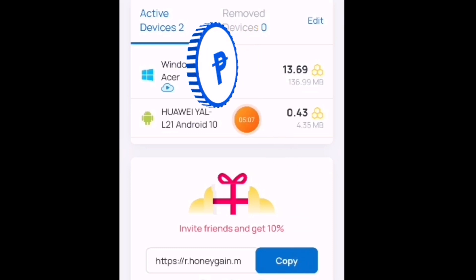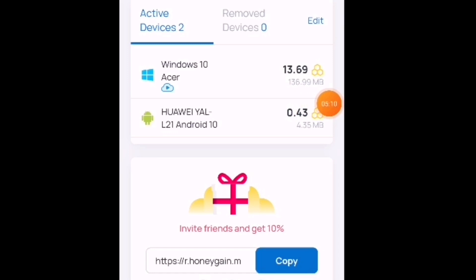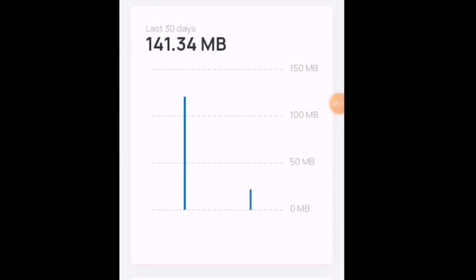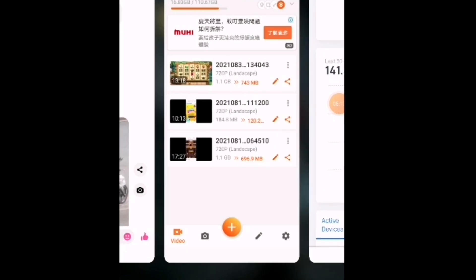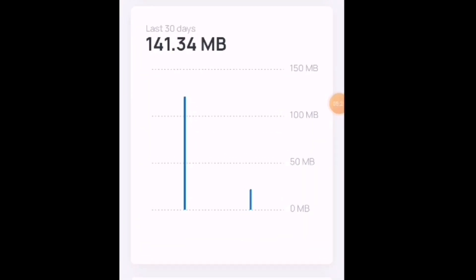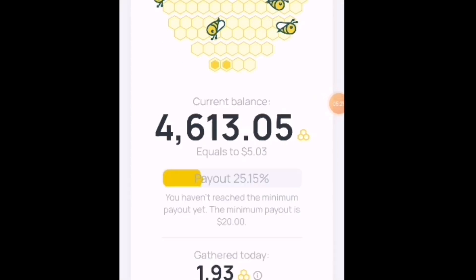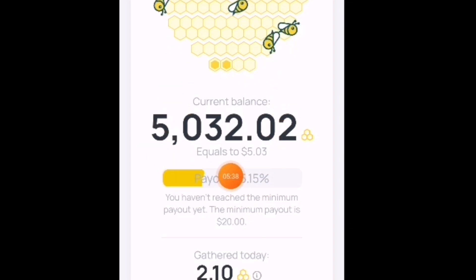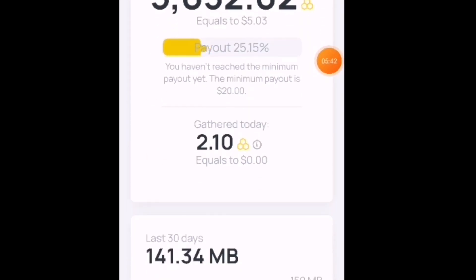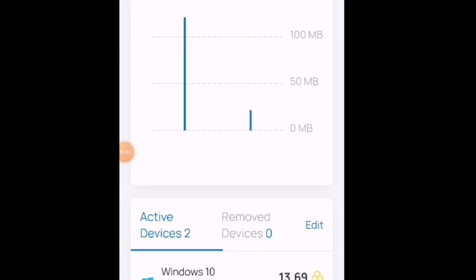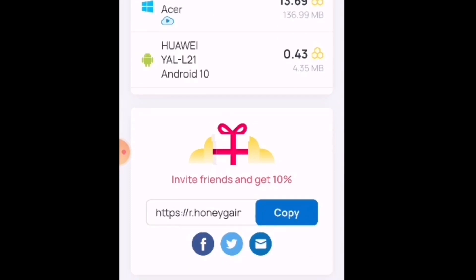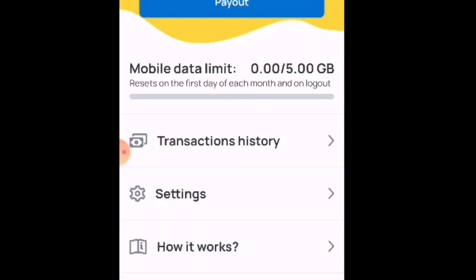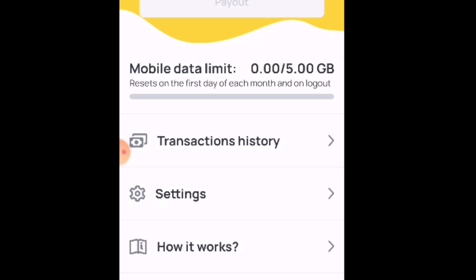Kapag po ito ay inabot na po ng 20 dollars, pwede na po nating i-withdraw through PayPal or through token po. Nakita po natin yan guys. Hanggang ngayon — 32 — tumatakbo talaga siya. Basta guys, hayaan lang po natin na ma-download po natin sa ating mga cellphone at PC, at maghintay lang po. Everyday po siya, so guys ayan po yung Honeygain — ito na po yung aking kinita kay Honeygain.